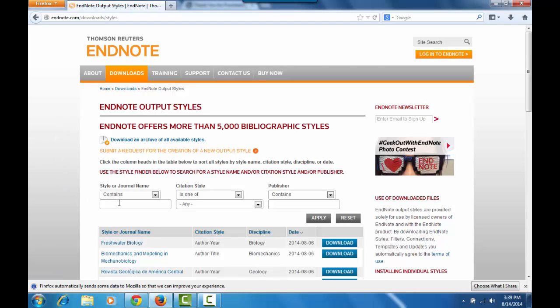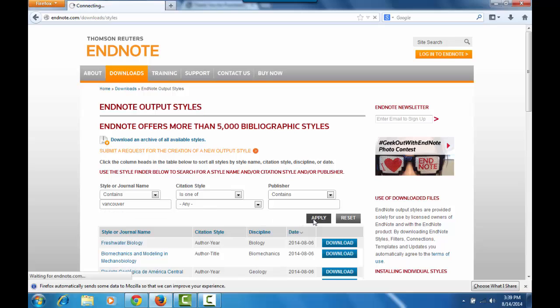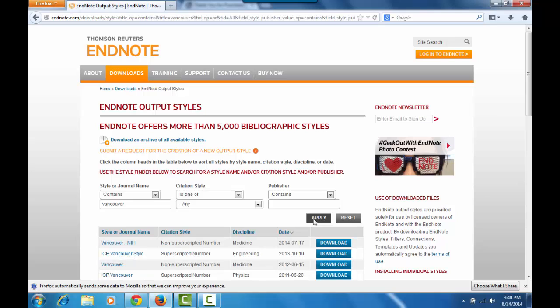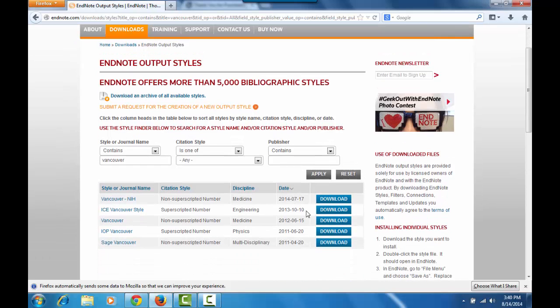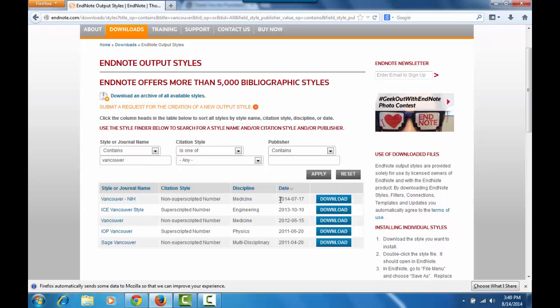Today we're going to look for the Vancouver style. Just click on apply to search. And we're going to choose the Vancouver NIH style. And as you can see, it was updated this July 2014. So just click on download and save.